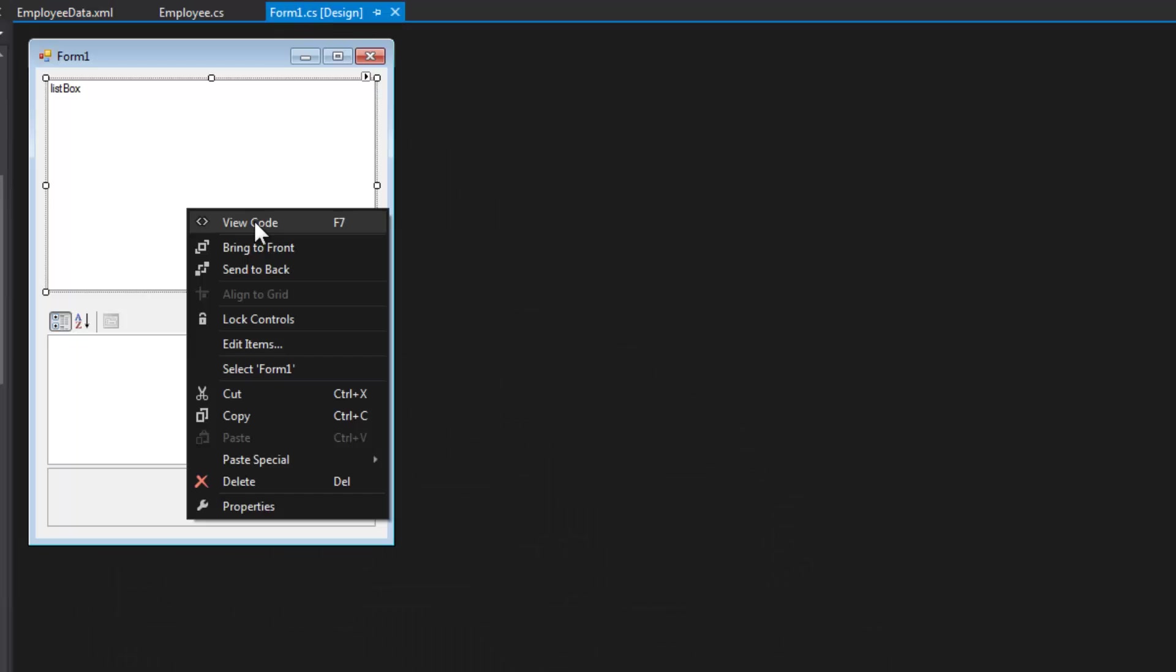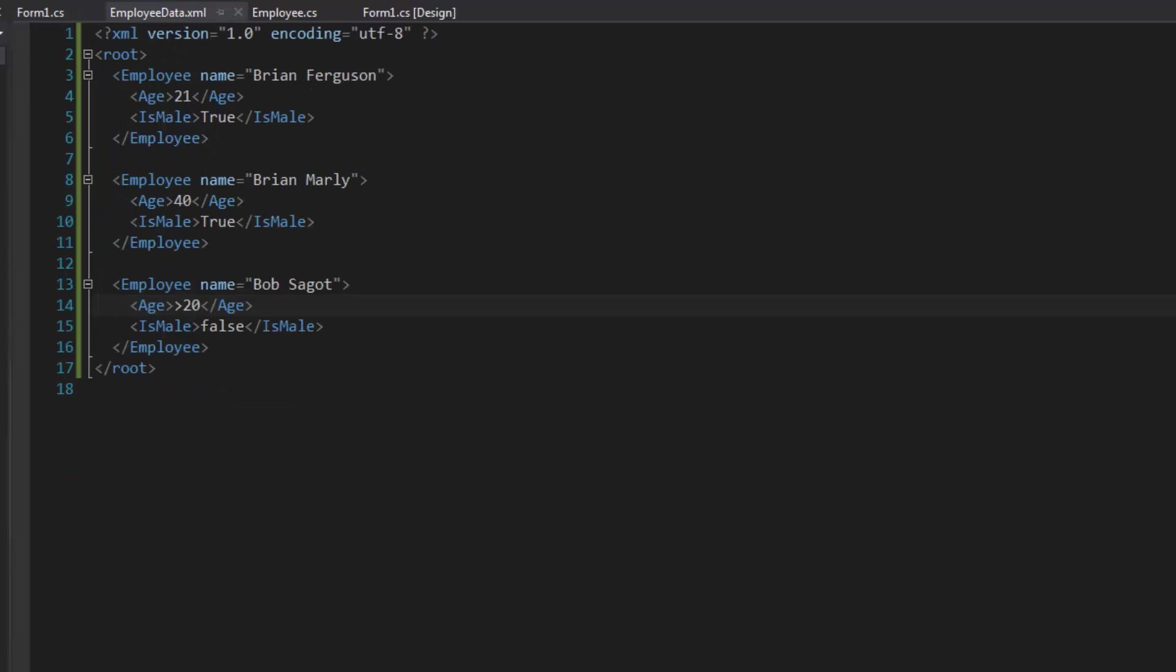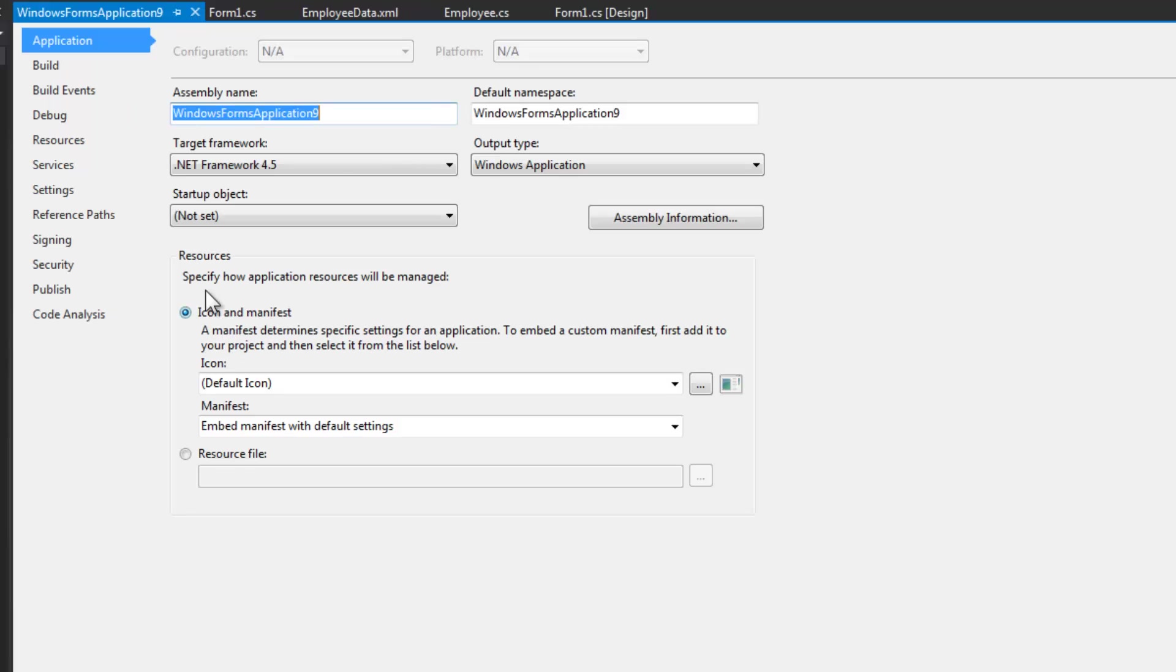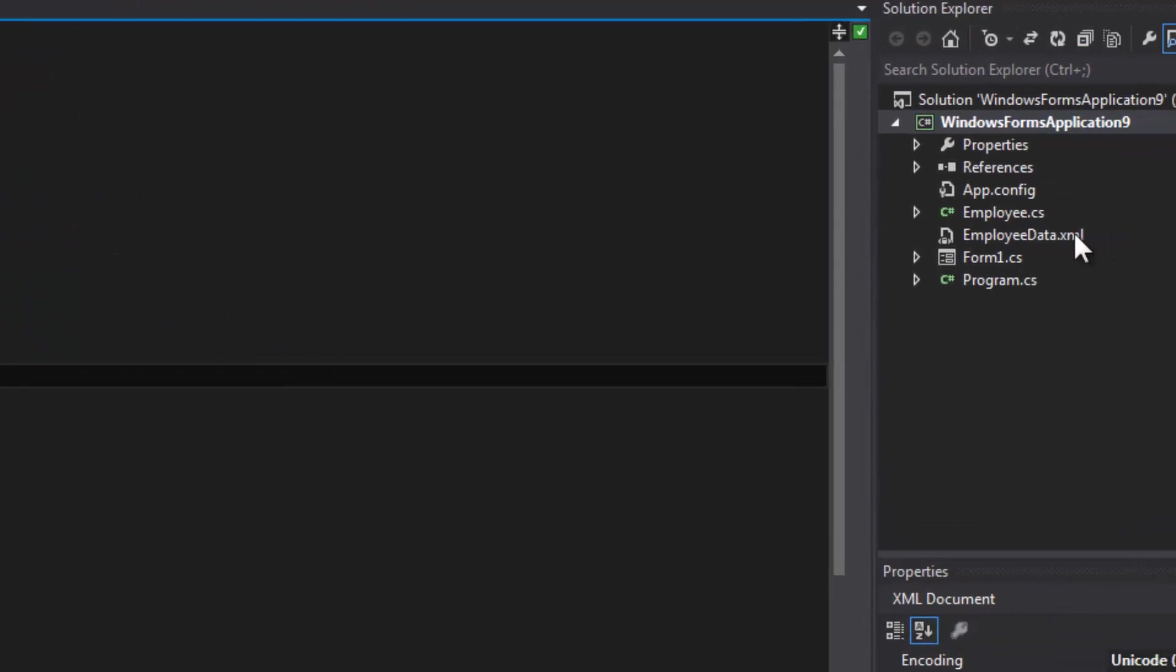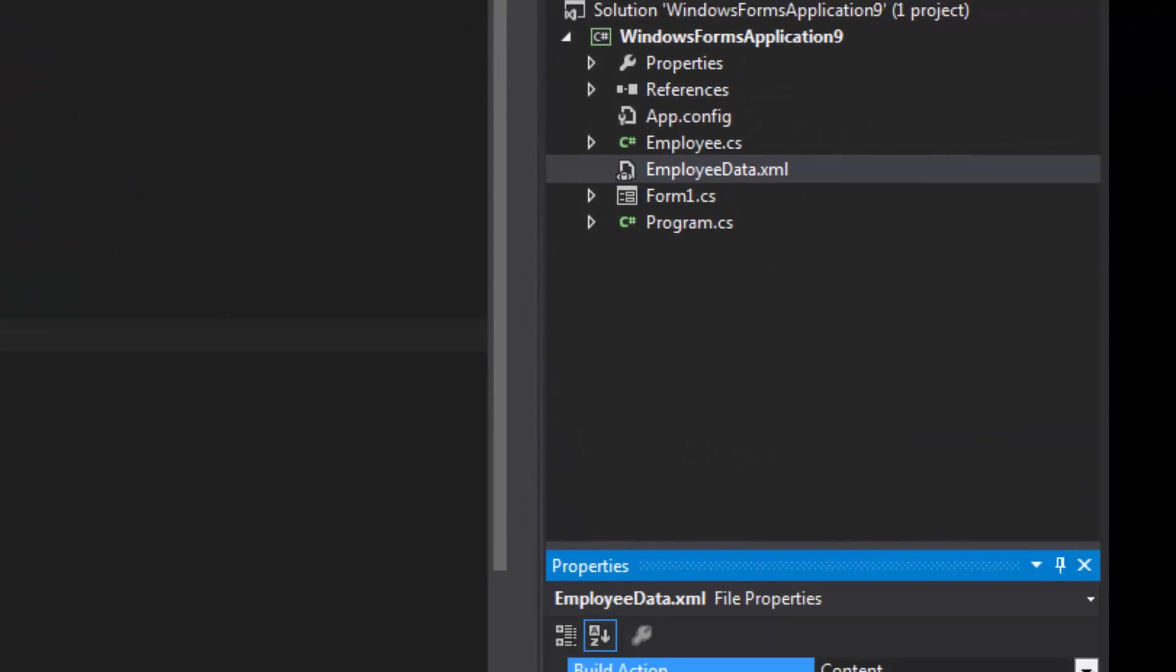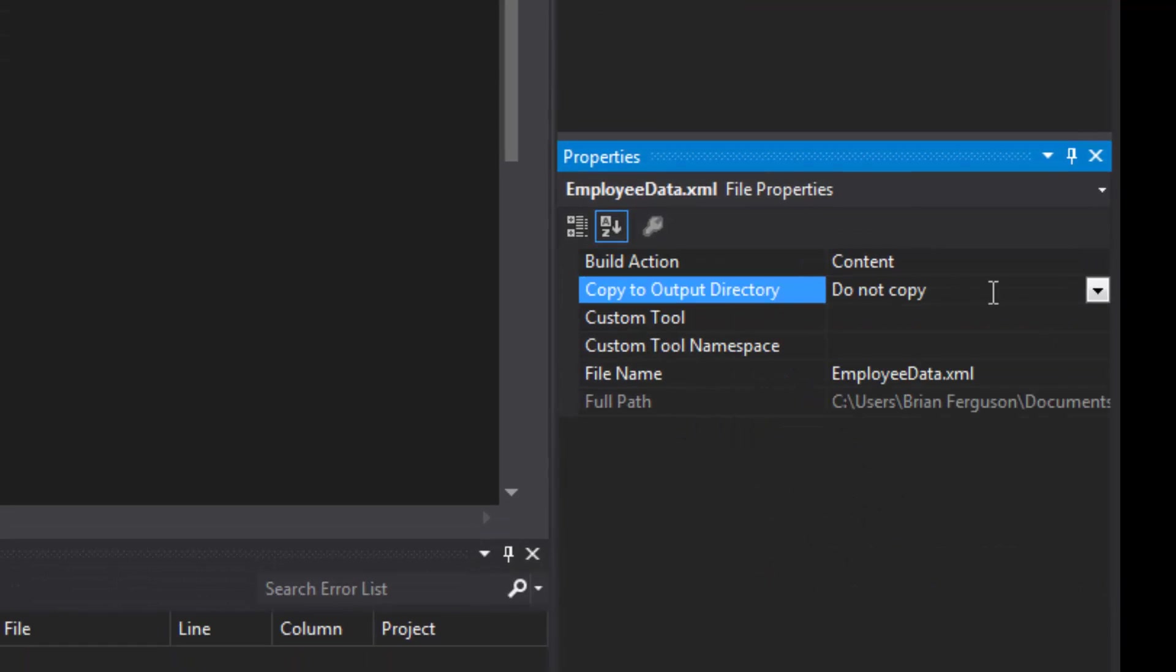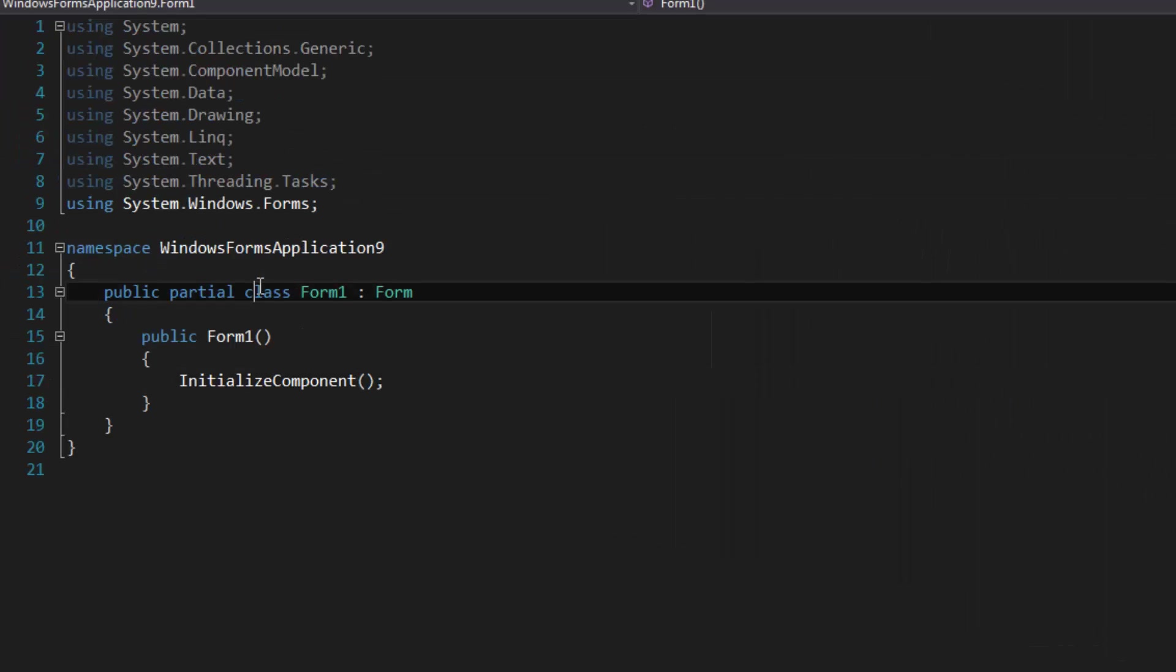In the Form1 constructor we're going to parse this XML file. This XML file is going to be in our resources—it is not a resource. I'm going to just copy this to the output directory, so copy always so that we can load it from file.